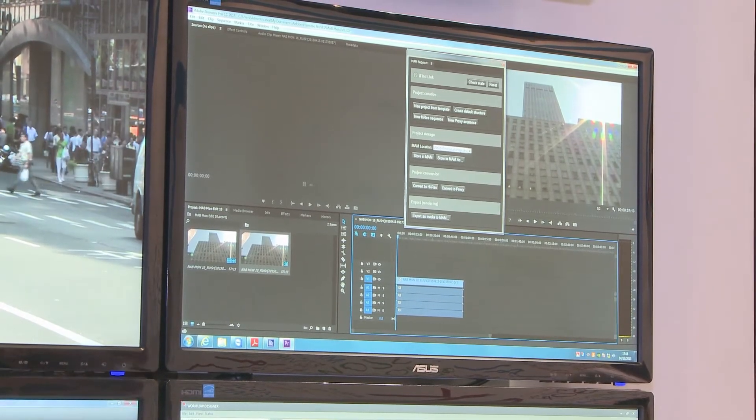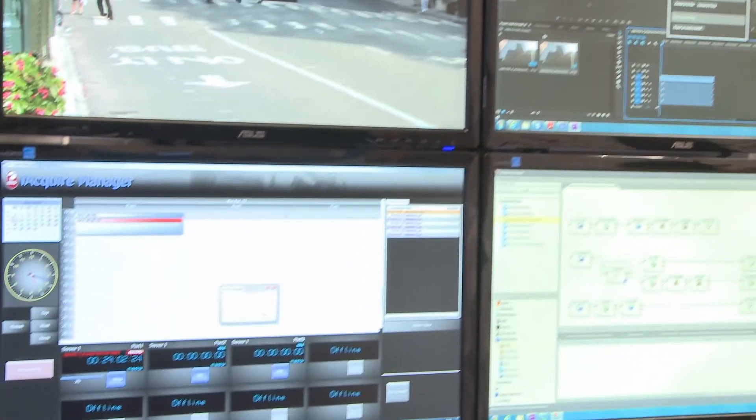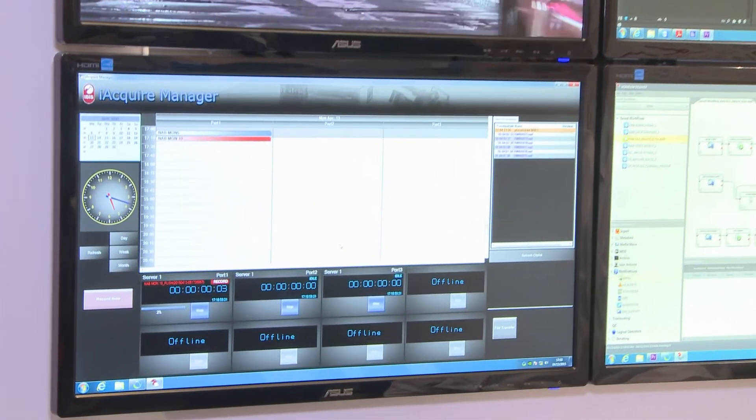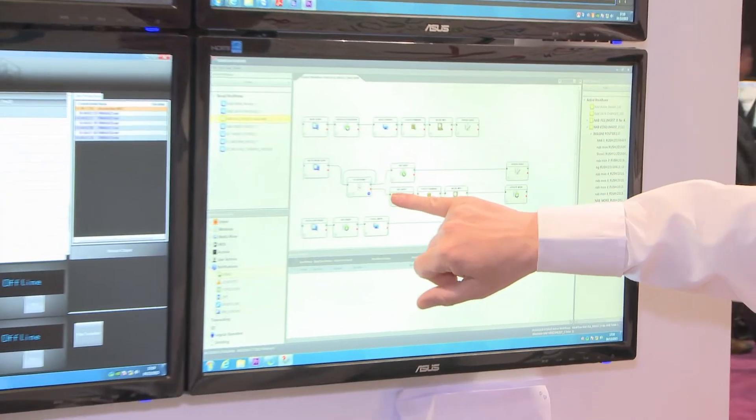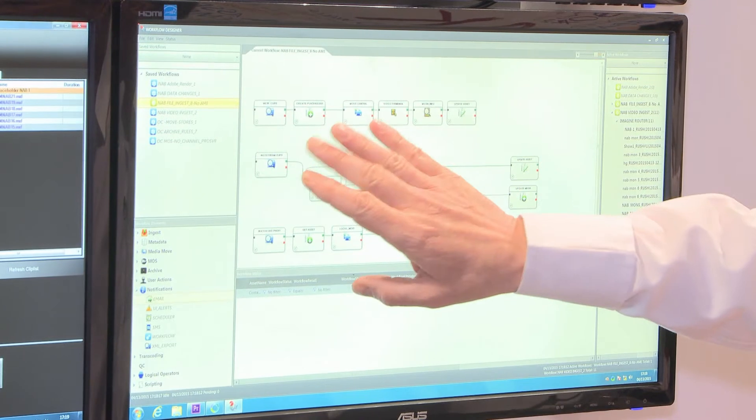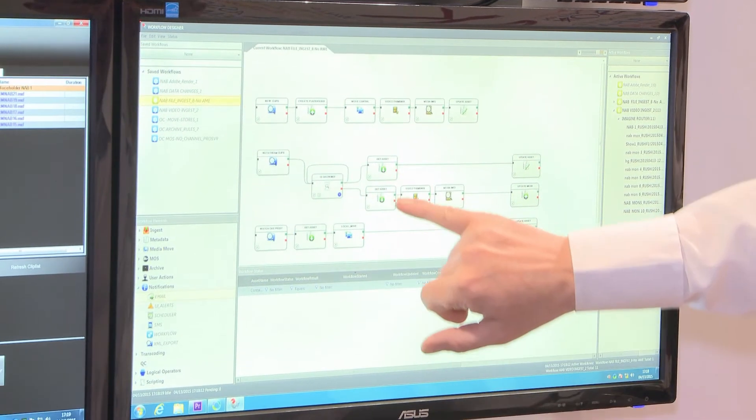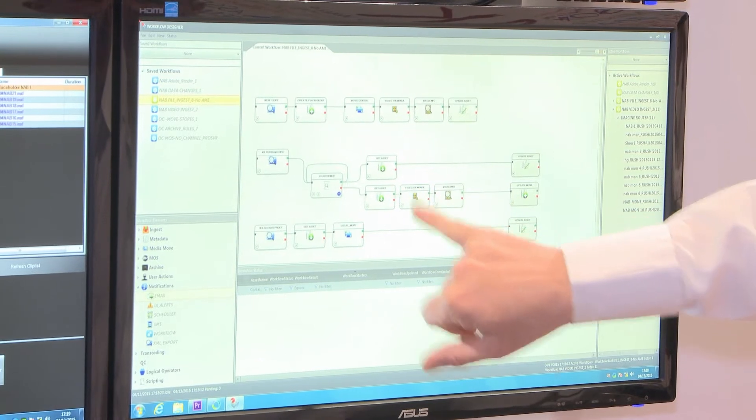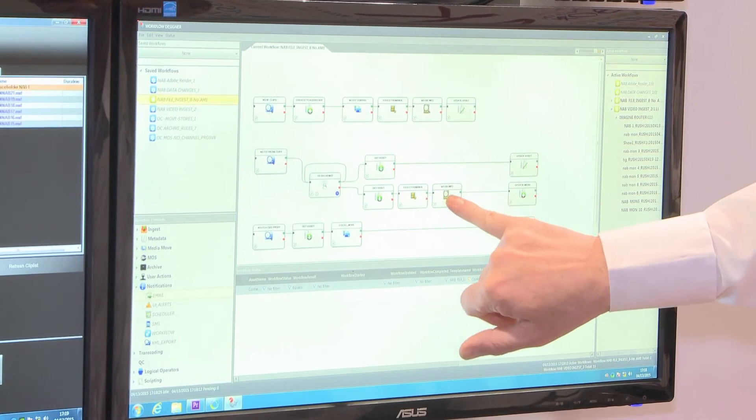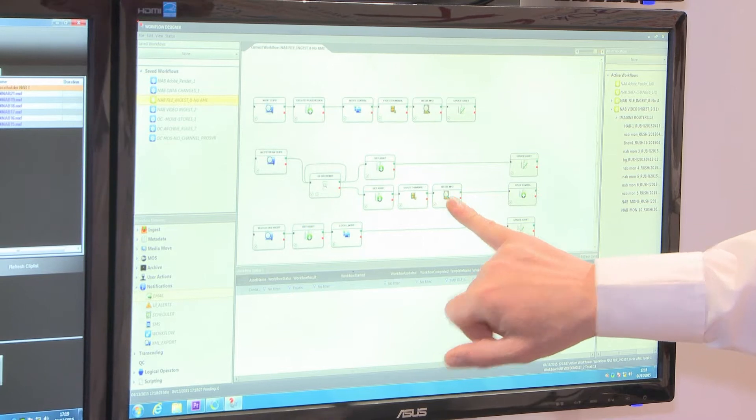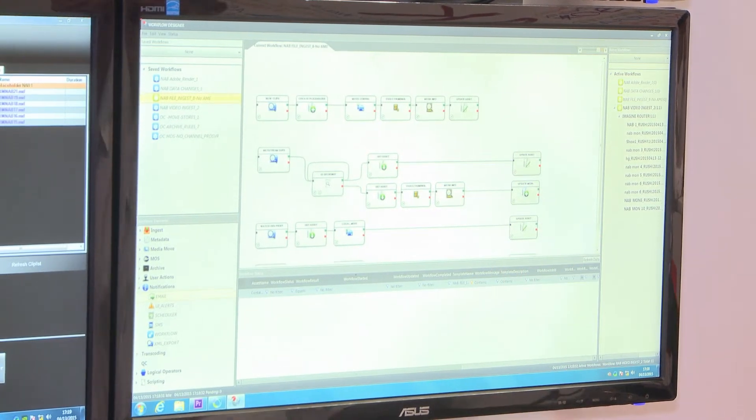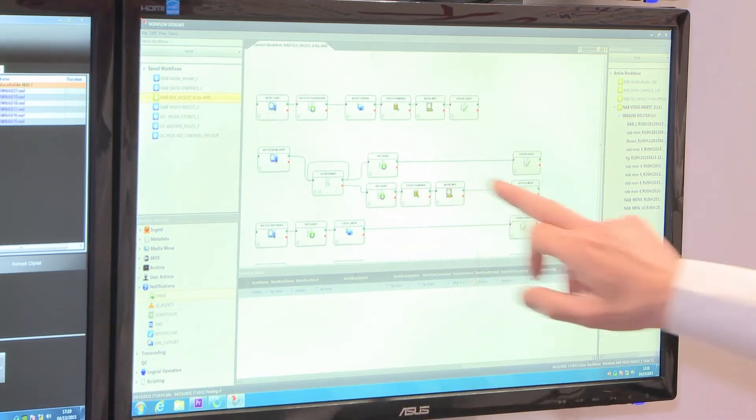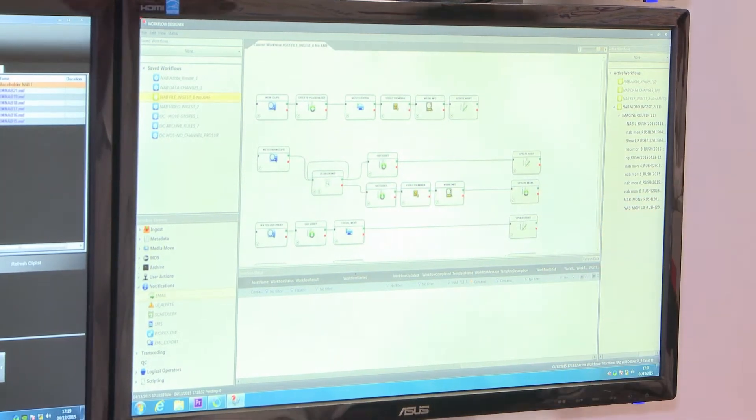If I now stop the recording, the clip will go through the rest of the workflow. Once it's detected that the clip has stopped growing, we'll check the asset, we'll create a thumbnail, we'll take the technical metadata from the clip, and we'll update the database. That has now happened, it's processed through that.